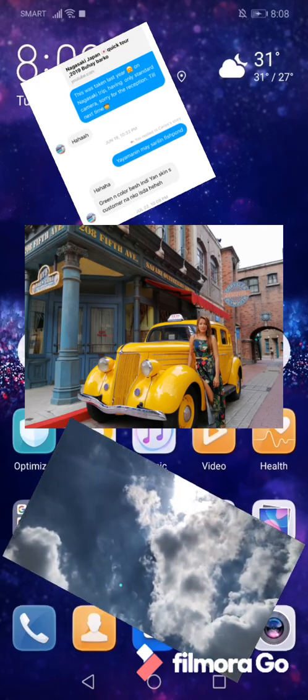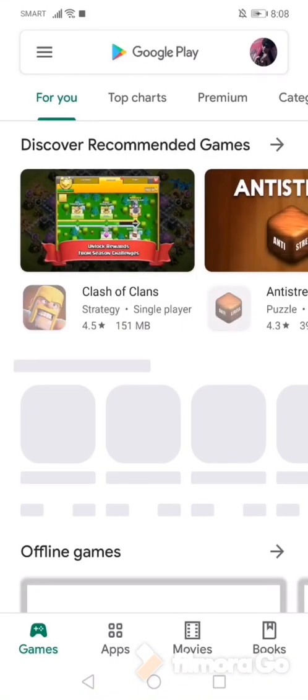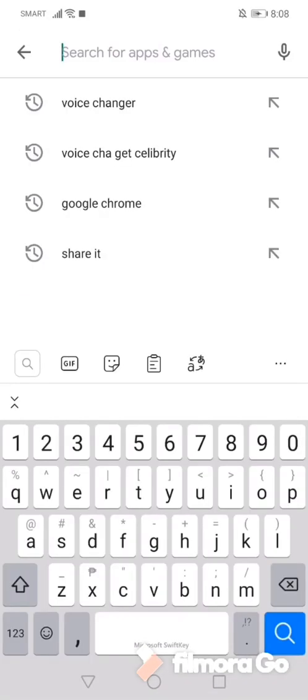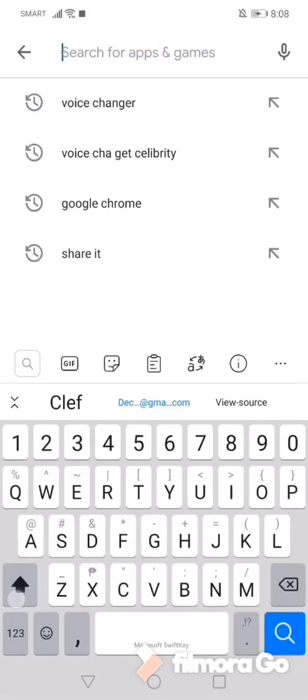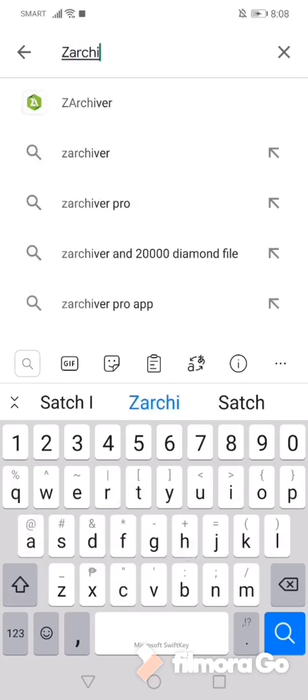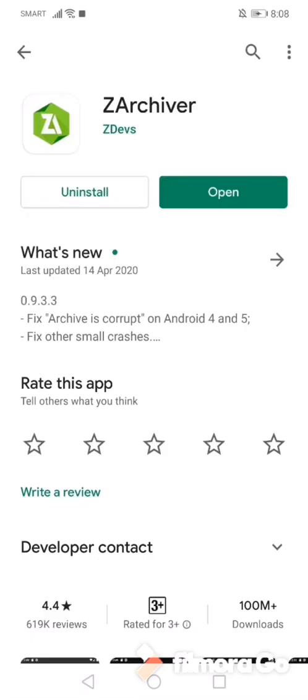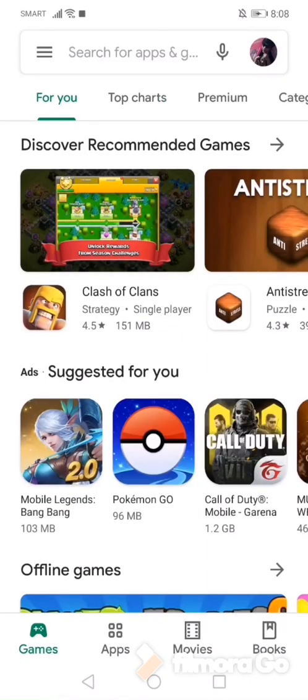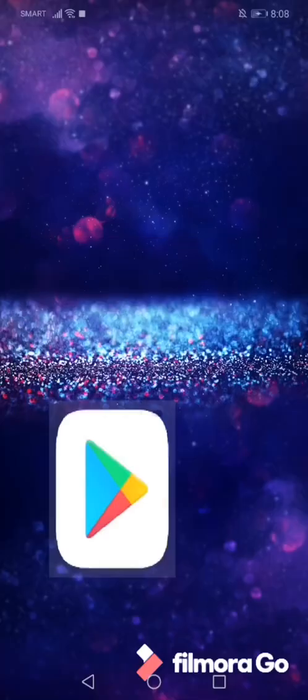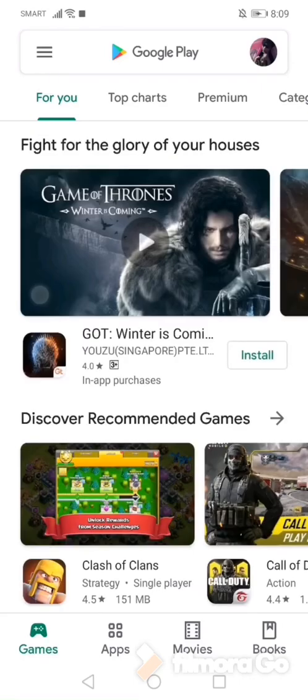First, go to Play Store and download the Archiver, and also download HTML Viewer.